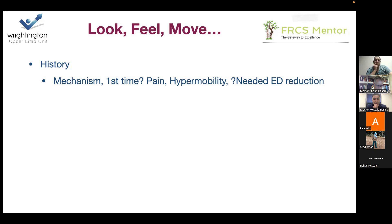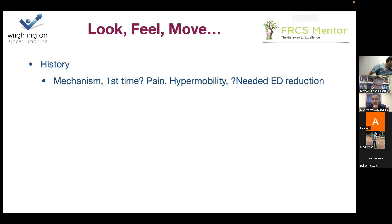In clinic, take a history: what's the mechanism, is it their first dislocation, do they have pain currently, are they a hypermobile patient, and did they need a formal reduction? Shoulder surgeons are obsessed about this because patients say they've dislocated 17 times, but their PACS record shows only three x-rays. They're probably having instability episodes but not frank dislocations requiring sedation. That doesn't mean it's irrelevant — either they're so unstable they've learned to reduce it spontaneously, or more likely they're perching and coming back to the centre of the glenoid fossa.